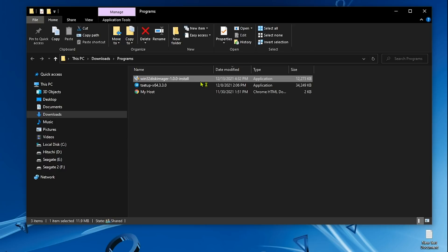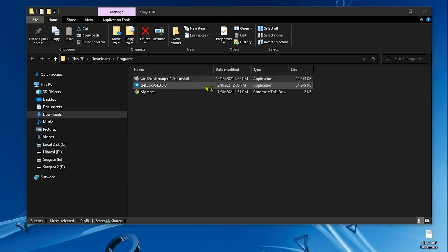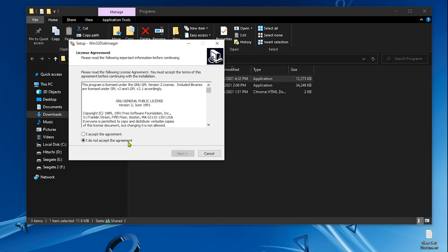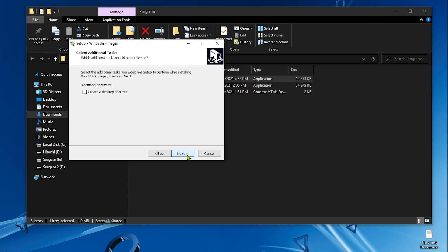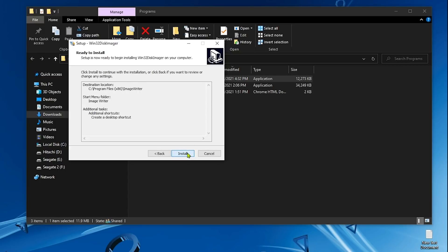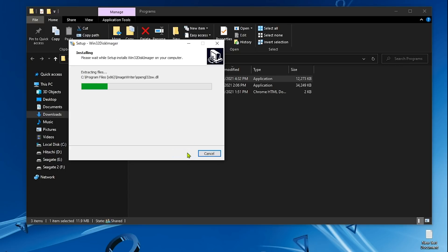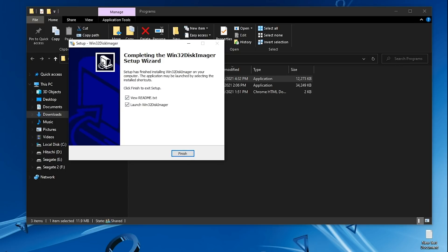Now we install this software just like we install any other software, just next, next, next, next. We're done. Finish.